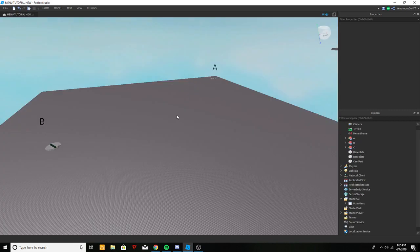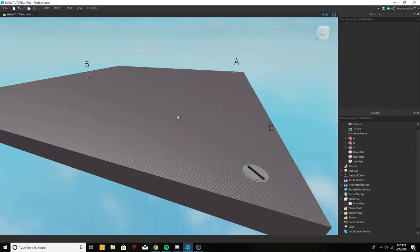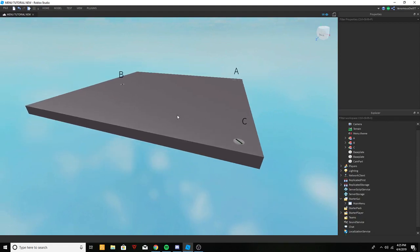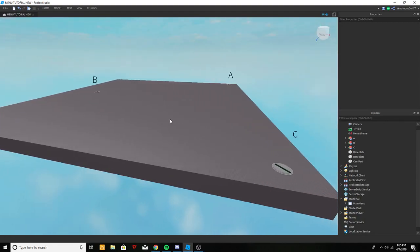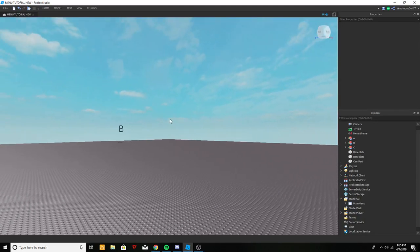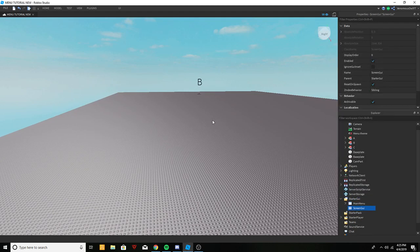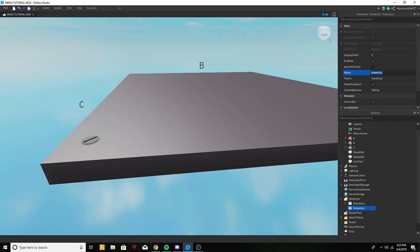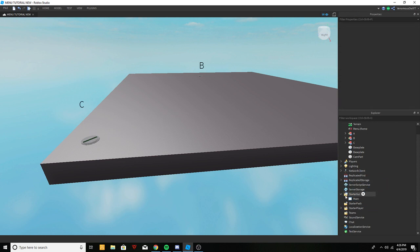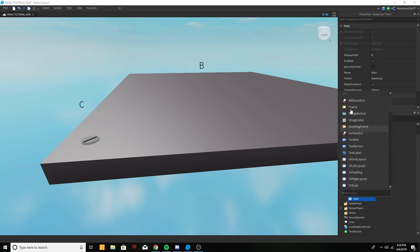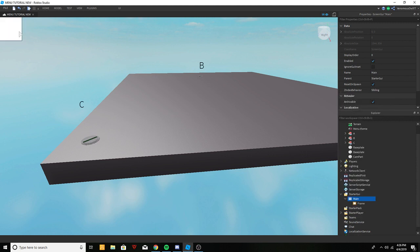I'm going to show you how to do this today, so let's get right into it. First and foremost, make sure to drop a like. Now let's get into what we need to start doing — we're going to start off with a ScreenGui and call it 'Main', and inside of Main we're going to add a Frame.